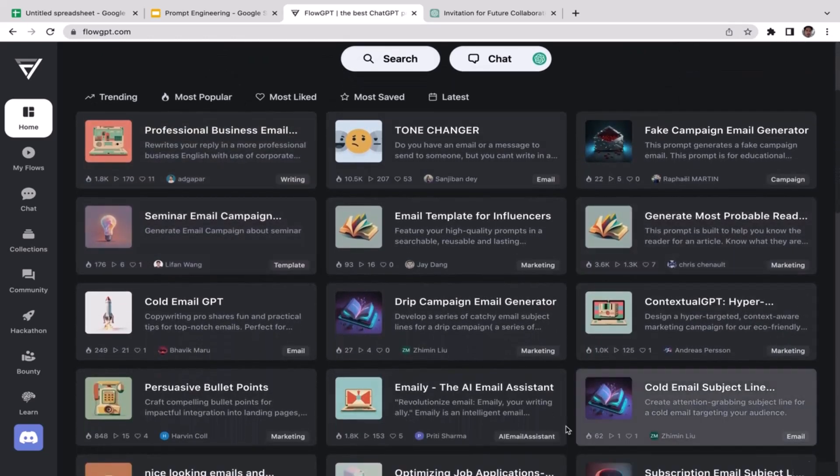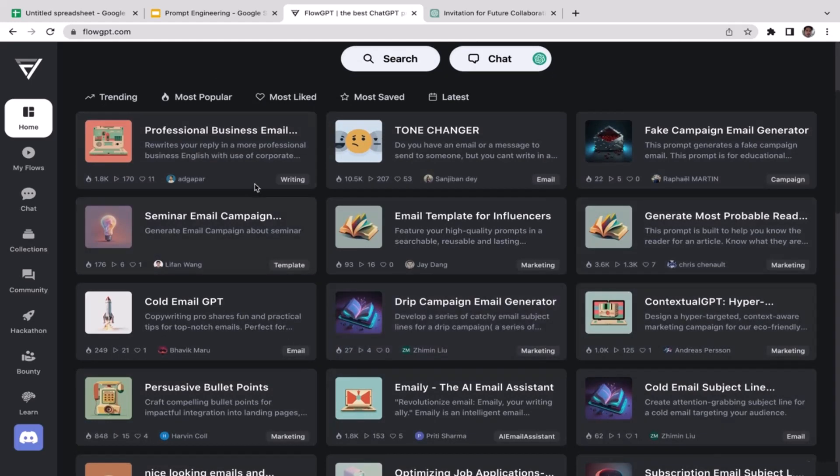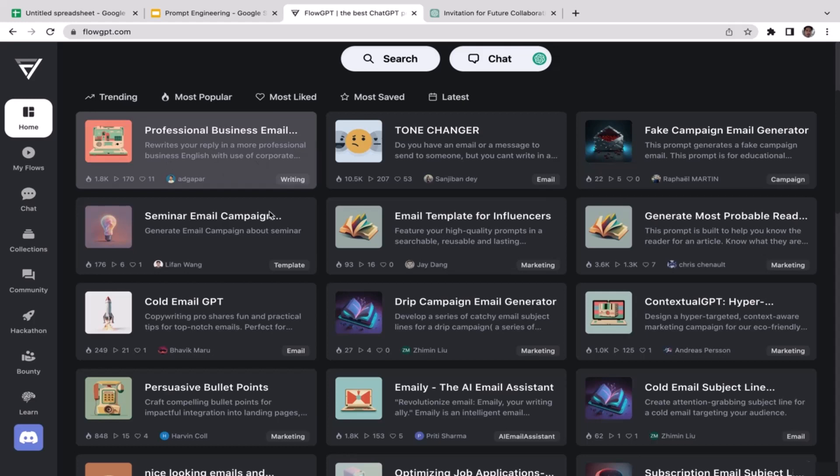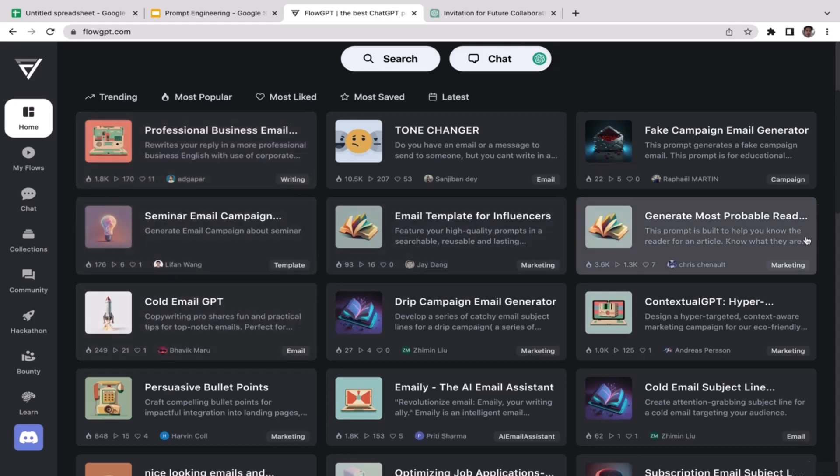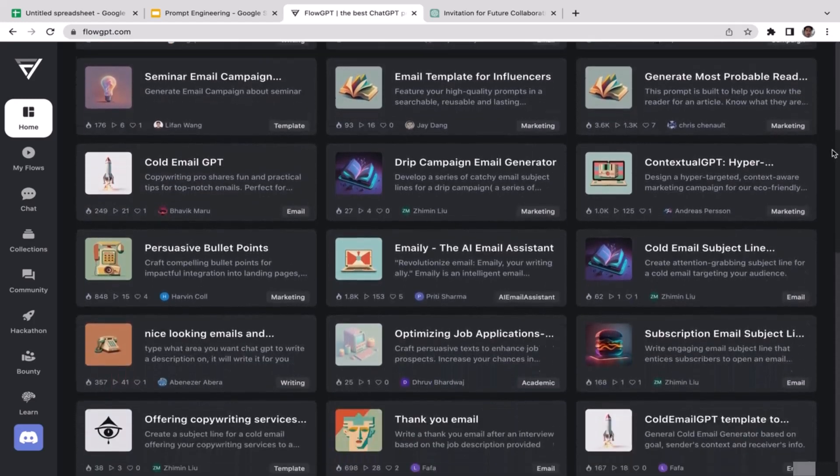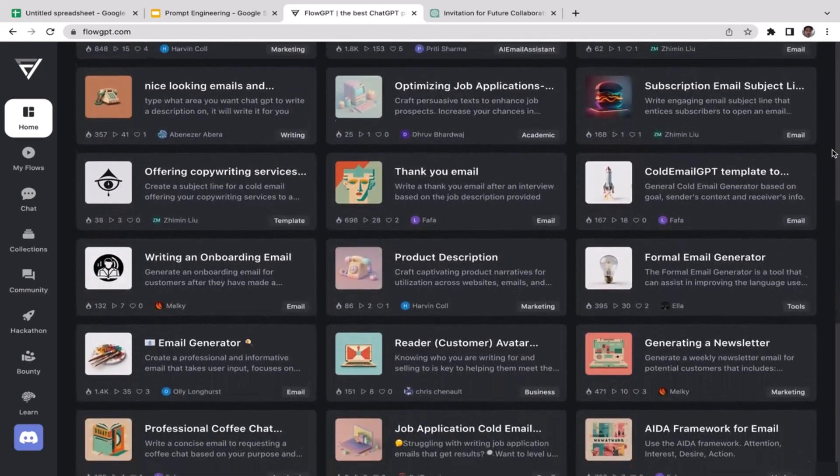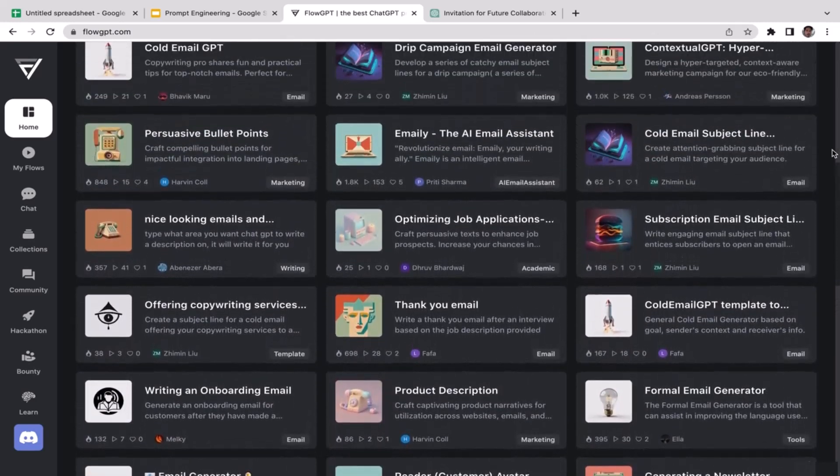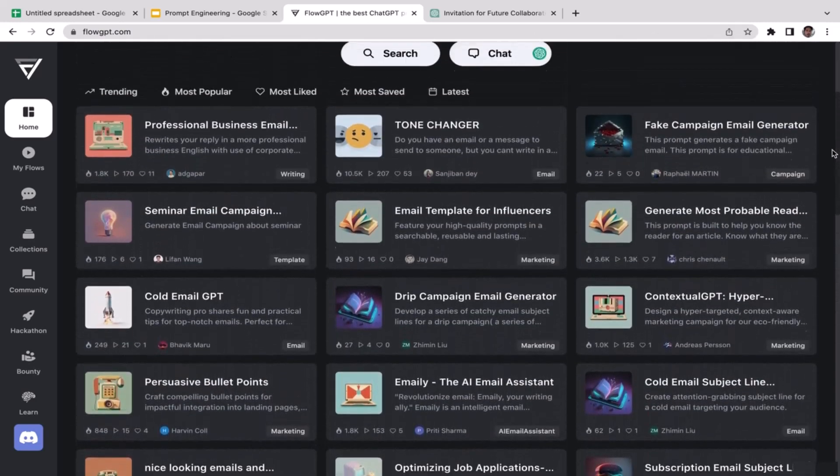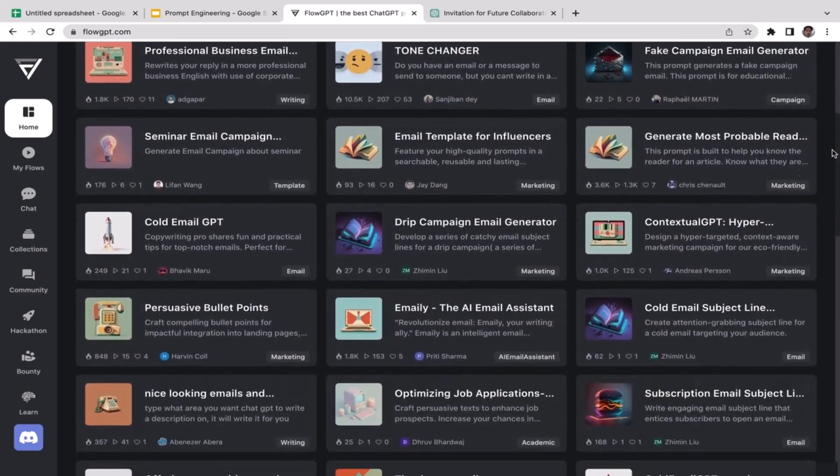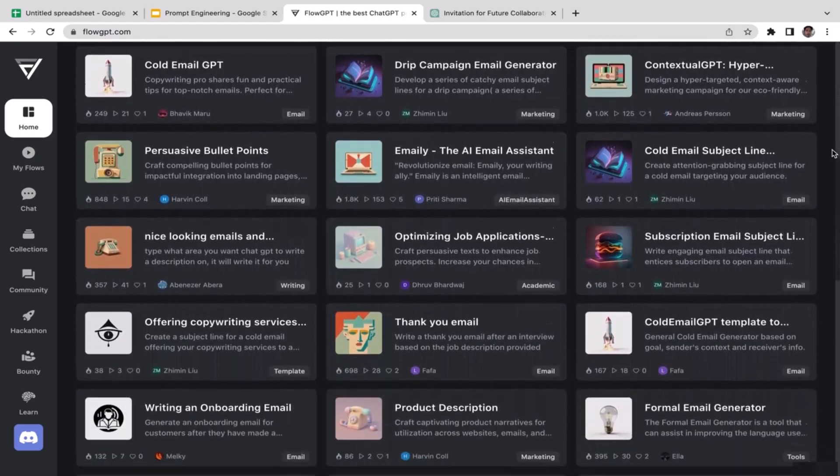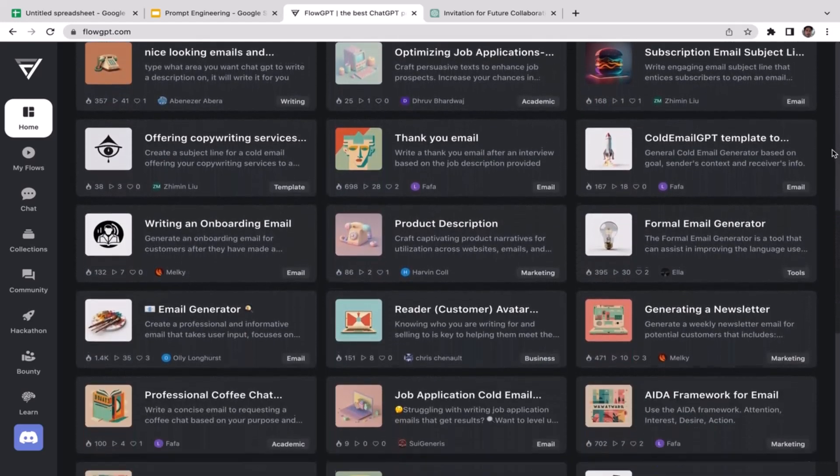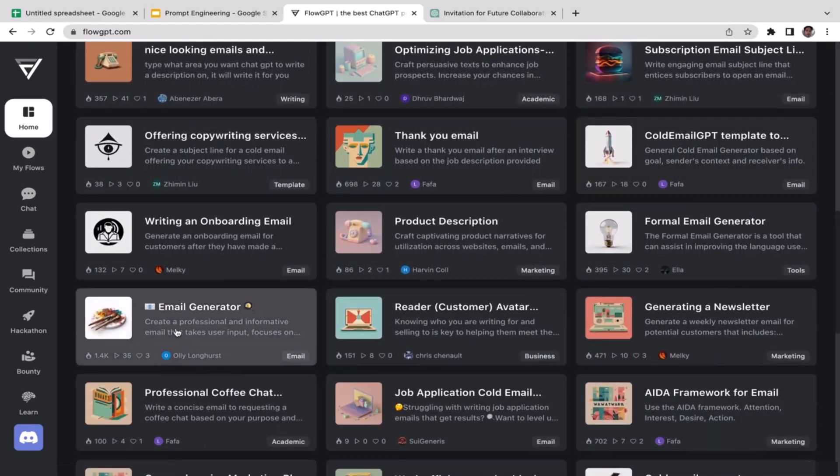As you guys can see here, I've already typed email and then search. If you scroll down here there are many different prompts available for you to use related to email templates. You have professional business email, we have cold email GPT. There are many of them and you should explore, but obviously the video is going to be very long if we try to test every single one of them, so I'm just going to pick one that is most interesting.